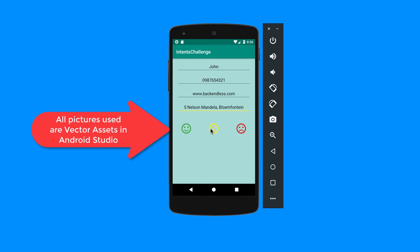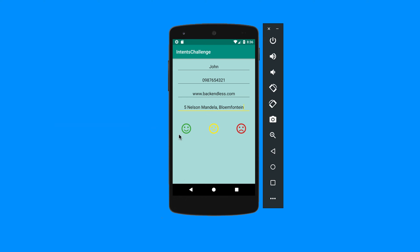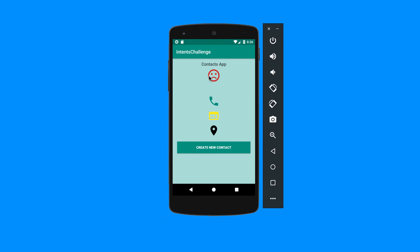Whichever picture you choose will also be shown on the next activity. If I click on the red face, it's going to go back and show the red face there. This is the activity where we started — I had these components hidden, and now they are showing. You can see the exact same face I clicked on the other side is showing now.